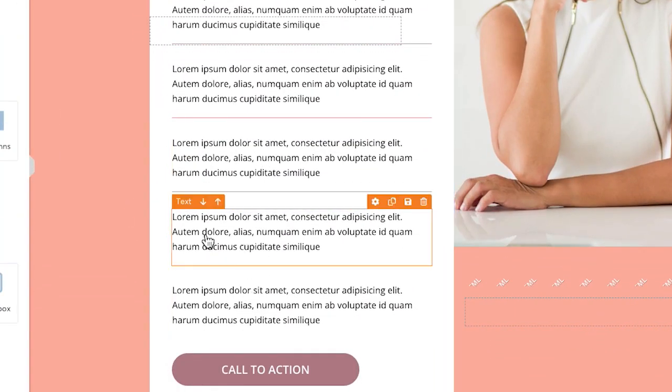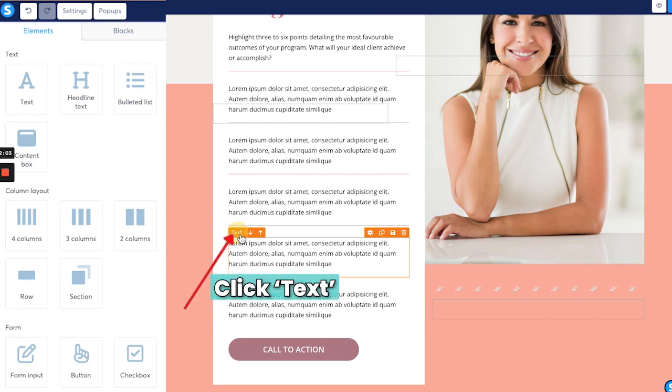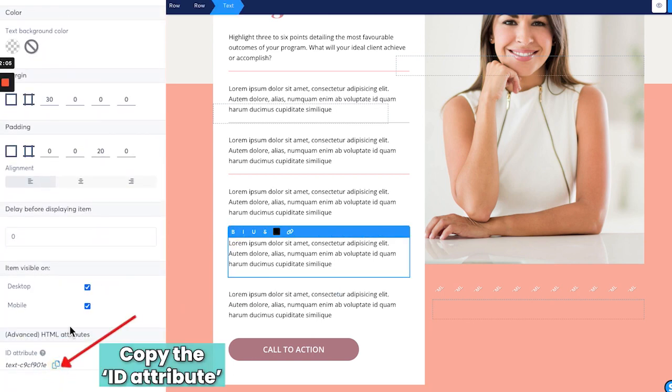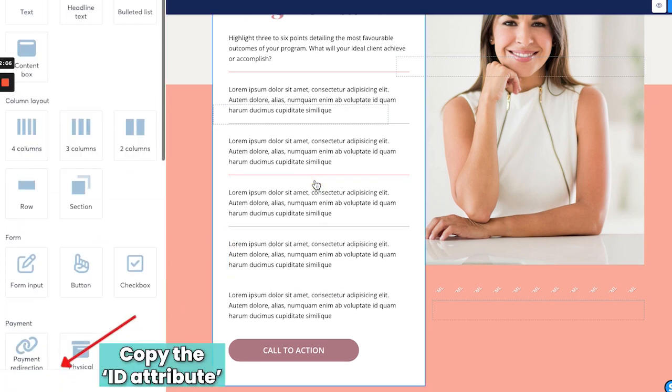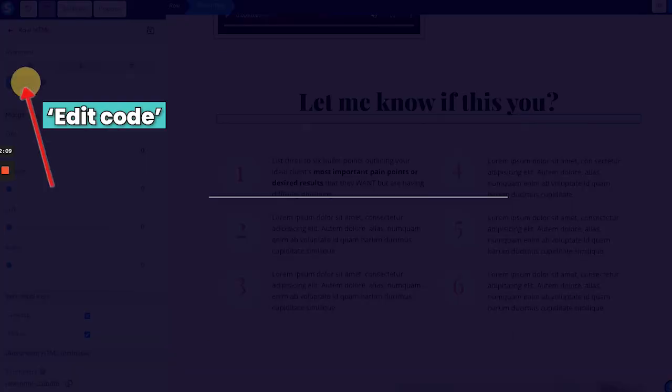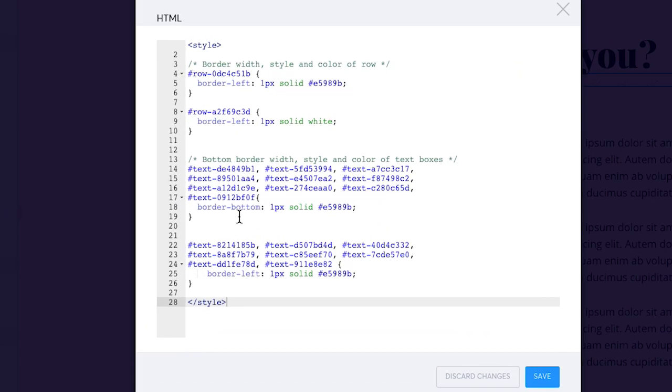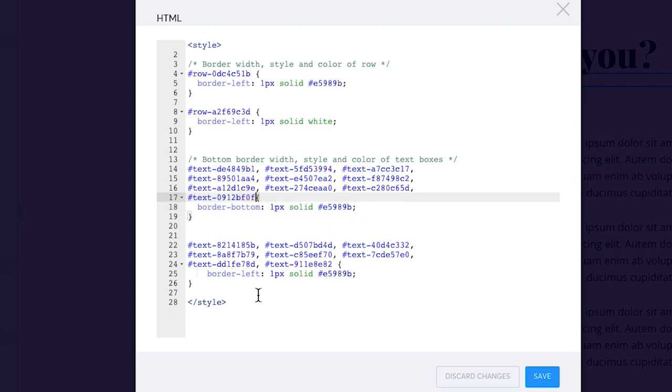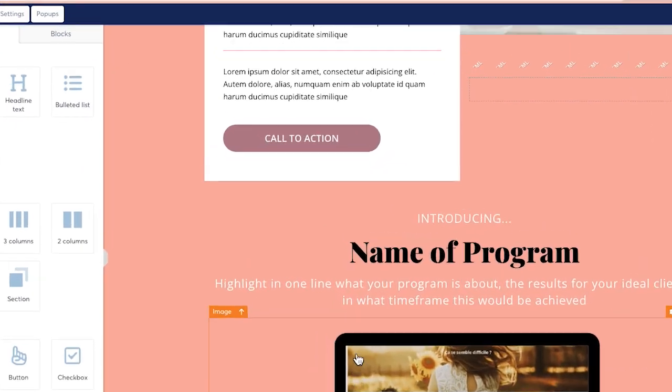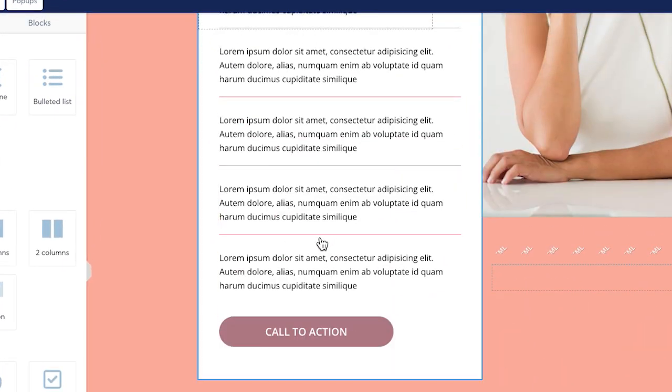Okay. Let's do that for this one again. Text, select that. You know what the ID attribute is. Go to the top. Edit code in here, because that's the border bottom. We want it to be one pixel and that's the color. We want it to be a solid line. So comma, my hashtag, my ID, copy and paste, save. All right. And that is there.